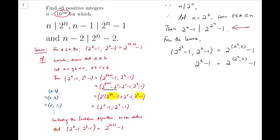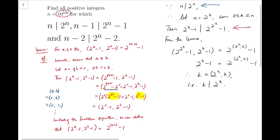So this equals 2 to the GCD(2^k, k) minus 1. For both sides to be equal, the indices must match — equivalently, consider the binary representation of both sides. Therefore k equals GCD(2^k, k), which means k divides 2^k. This is the same structure as the condition we started with at the top.